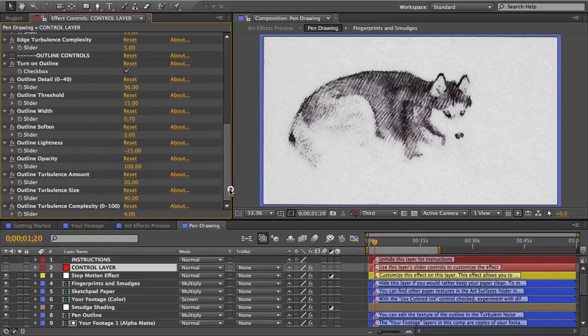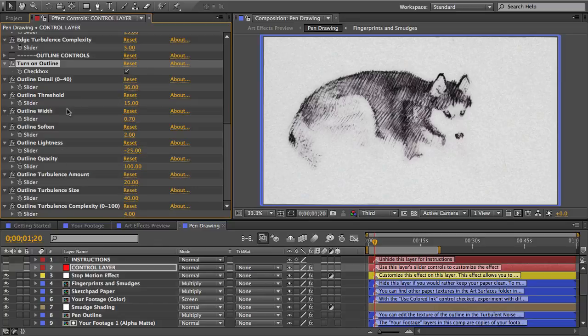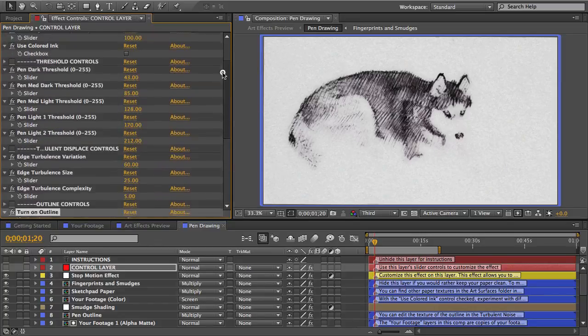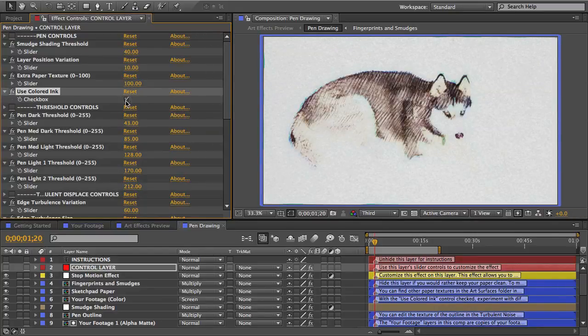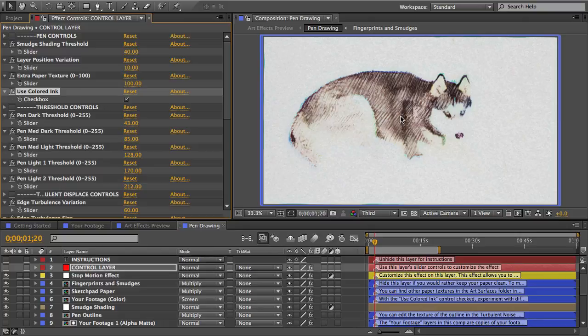Most effects give you the option to use an outline. You can check the box and you can customize the line with these controls. And with these black and white mediums you'll often get an option to incorporate the colors from your footage. So now the drawing's in colored pens. And that's cool because you can see that my husky has one blue eye and one brown eye.